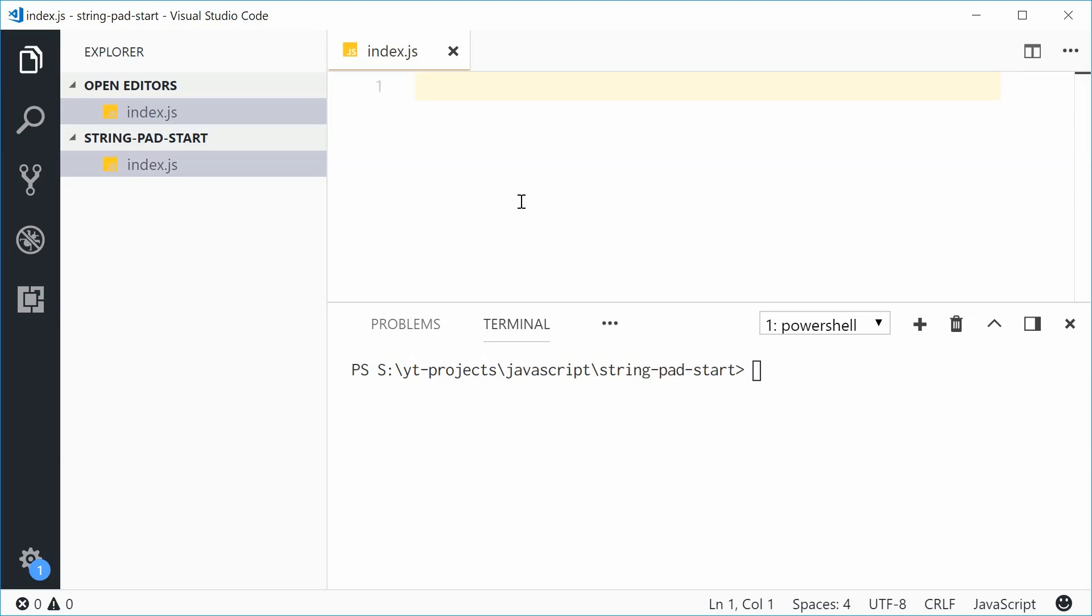These are useful when you want to set a specific length for a string but your actual string has fewer characters than your target length. For example, if you have a string with the content 'dom' and you want to make this string six characters in length and fill the remaining space with something else, you can do this using the padStart or padEnd method.